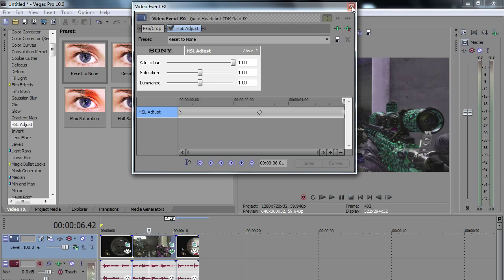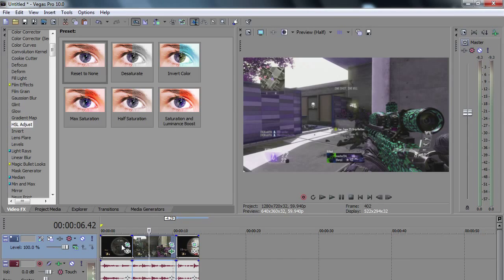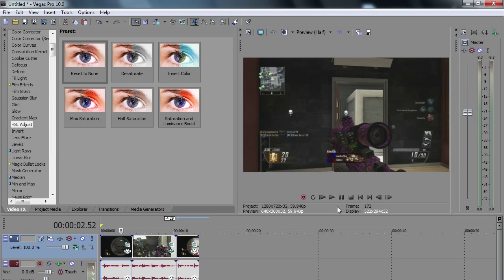And pretty much what this will do is have this effect here. I'm going to play it back for you guys. I have the audio muted so you guys don't just hear random gunshots.